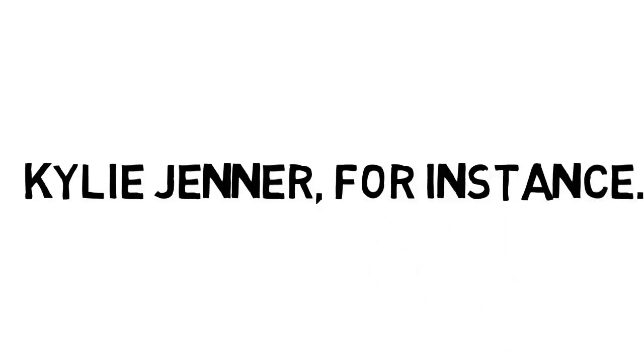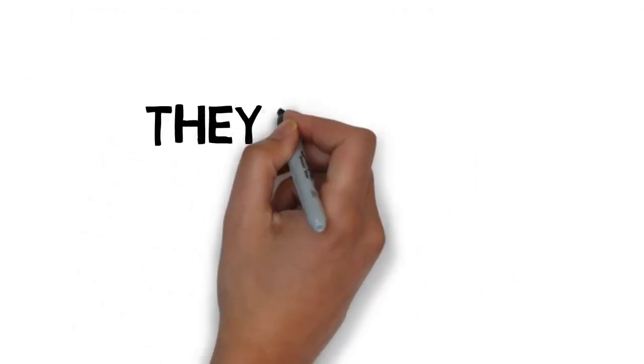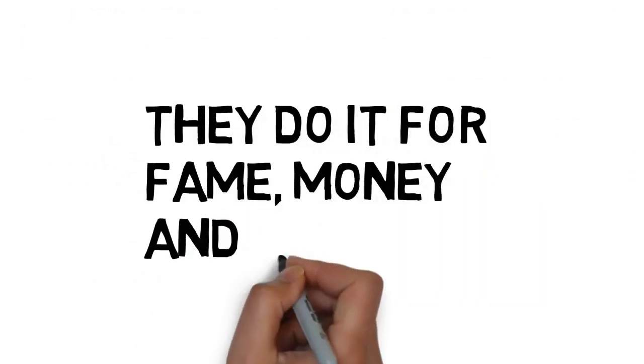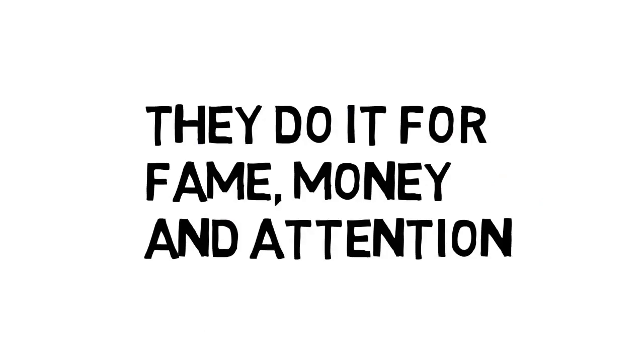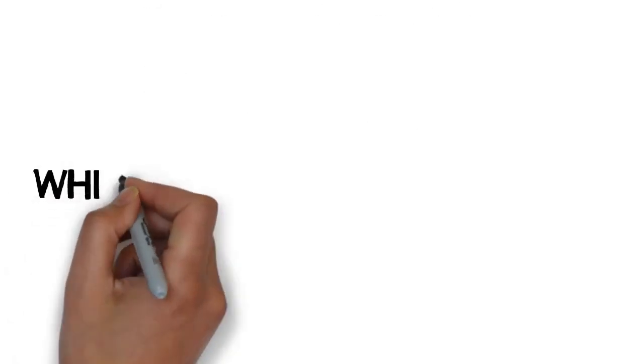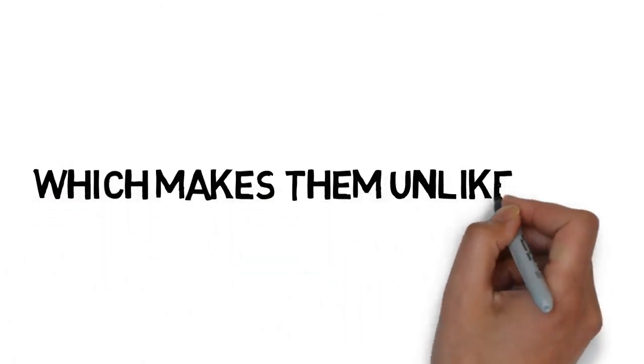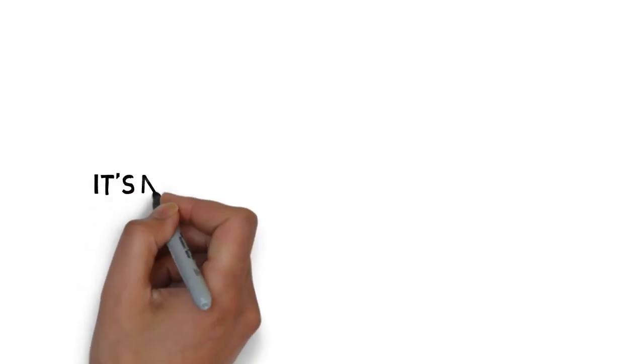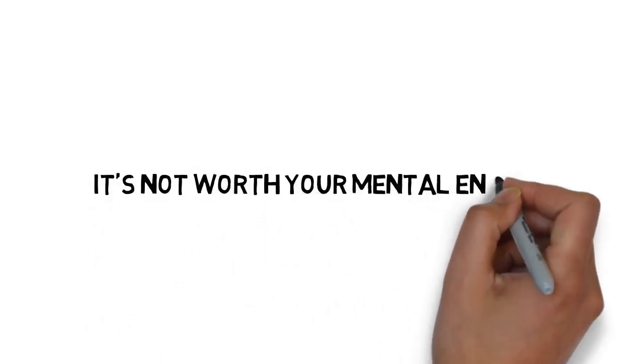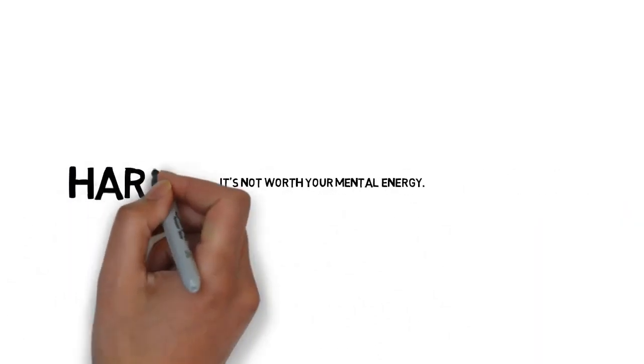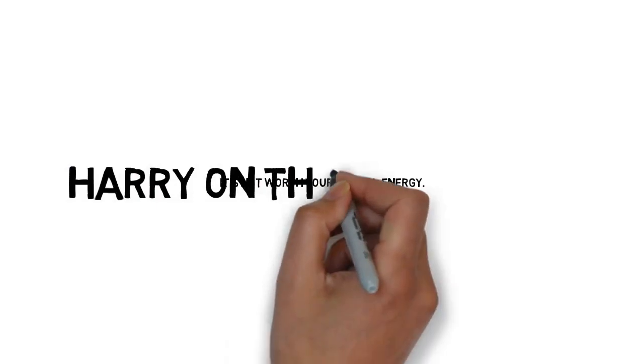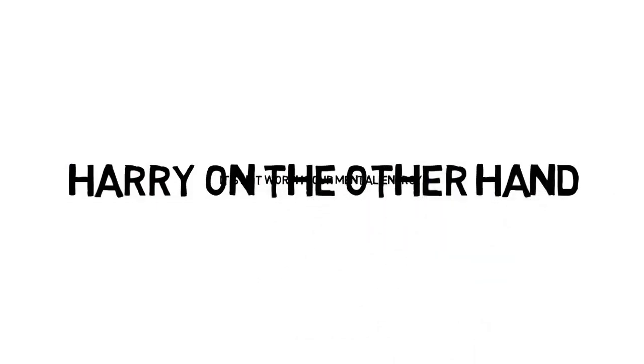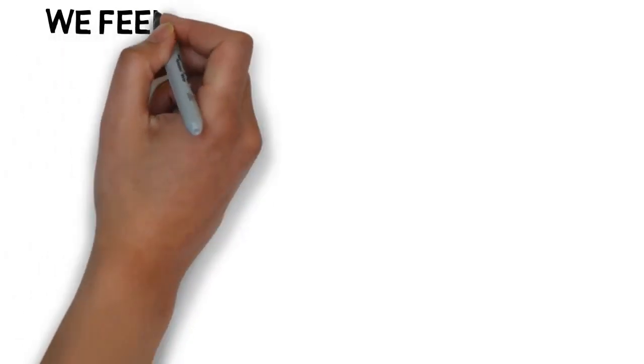You can see celebs like Kylie Jenner only do it for money, for building their brand and you resent that person. You don't know why. You resent them but it does not matter because it is not worth the mental energy. But Harry, on the other hand, is worth pots of gold.